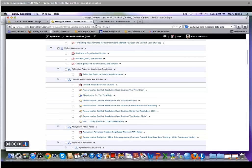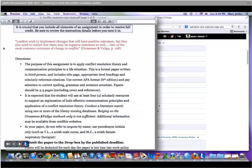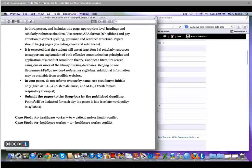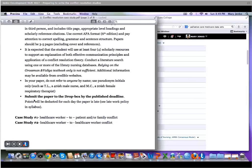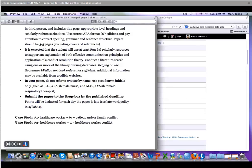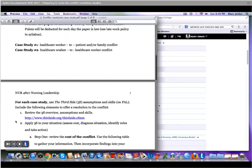The backbone of the assignment is going to be on the third side, which we will look at in a minute. Please do not refer to anyone in your paper by name. Use pseudonym initials with descriptions. Case study number one is a healthcare worker to patient and/or family conflict, and case study number two is a healthcare worker to healthcare worker conflict.